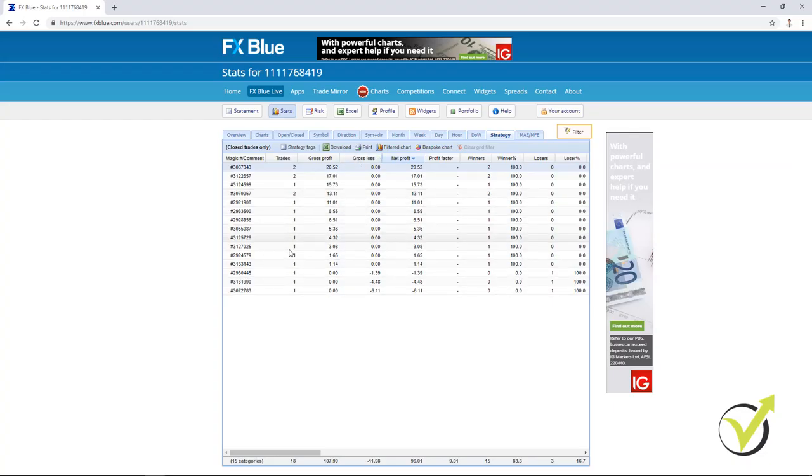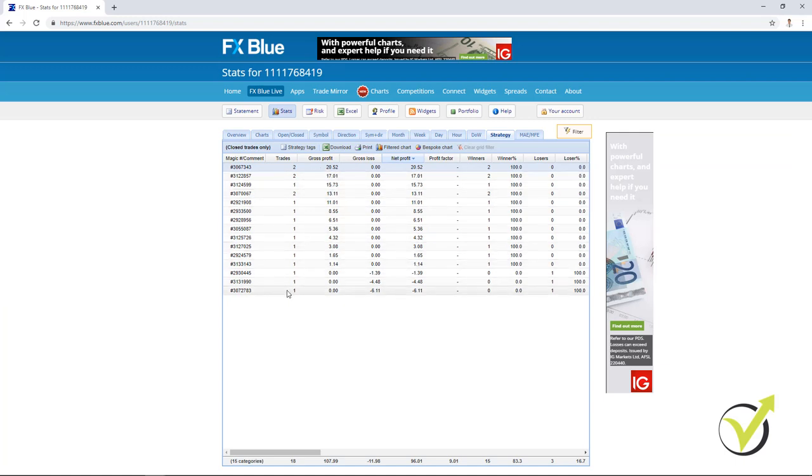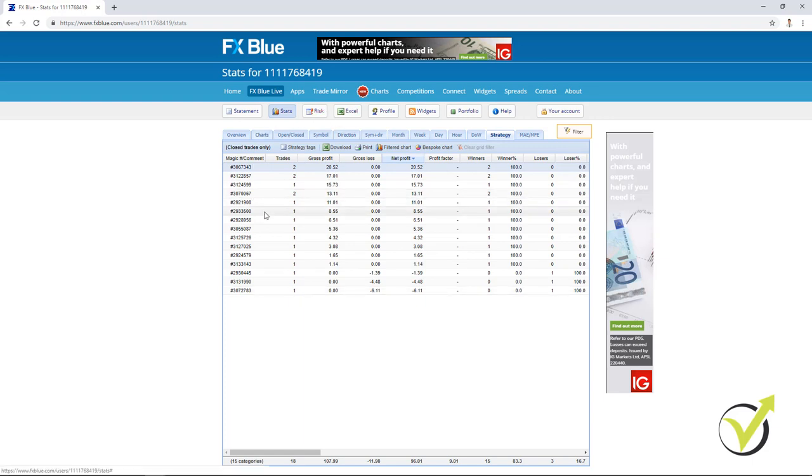So let's say these strategies are from one portfolio Expert Advisor. They trade on one chart. And what I do is I leave in this Expert Advisor the profitable strategies and I remove the losing ones.